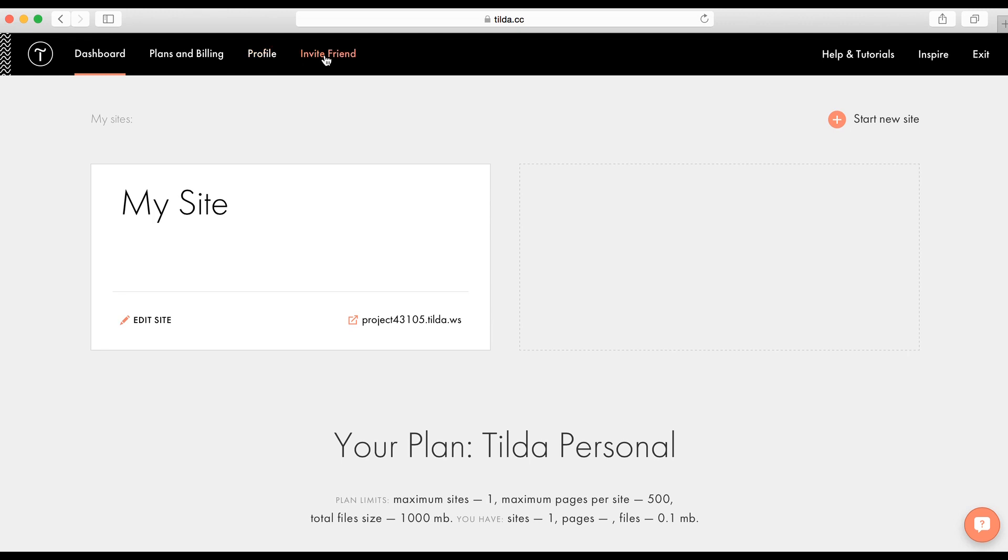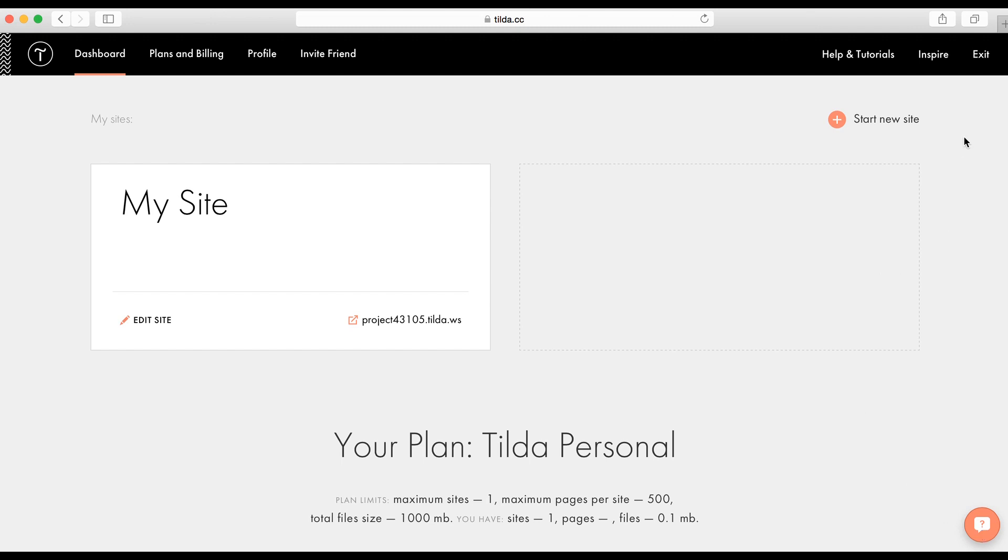Invite Friends. This is our referral program. You can share a link with your friends and get some months for free. This is Help and Tutorials and has all the key information about Tilda. You'll find answers here to almost any question. If you didn't, don't hesitate to ask our support team. The orange circle on the right hand bottom corner. Inspire. Here you'll find projects made by our users to get inspiration.